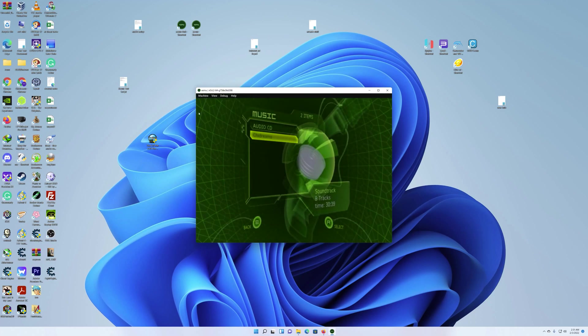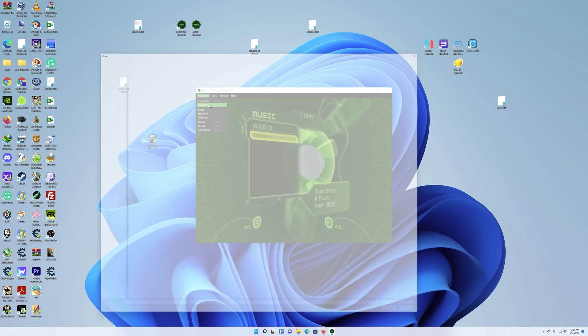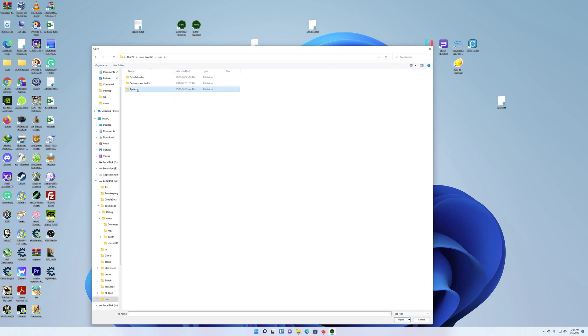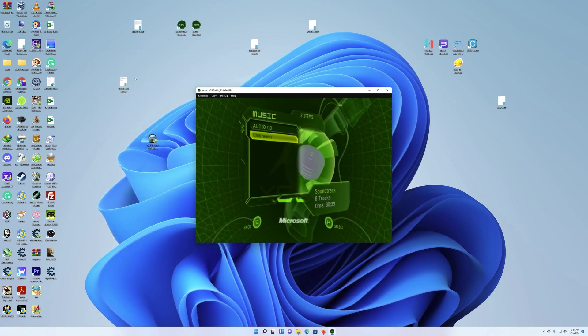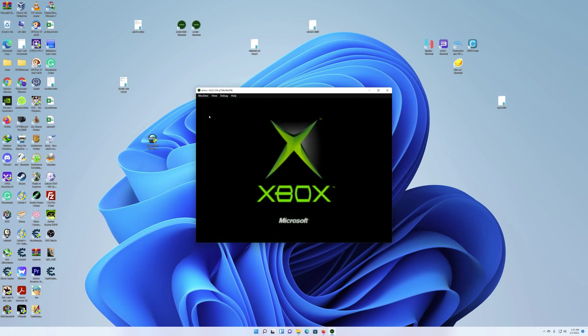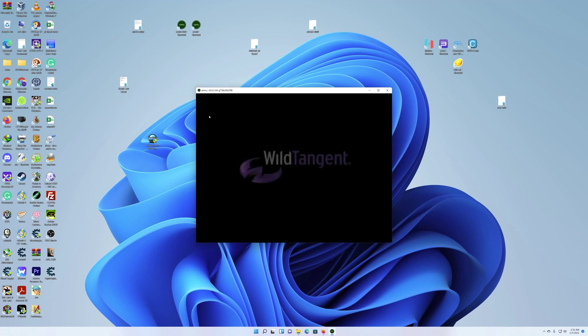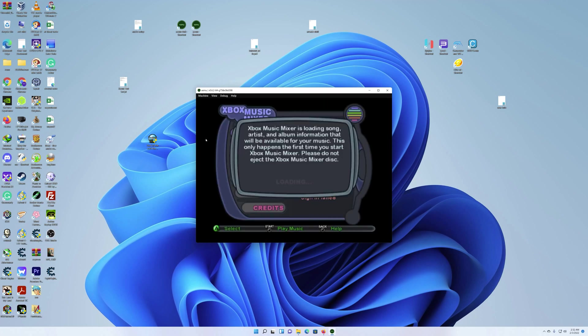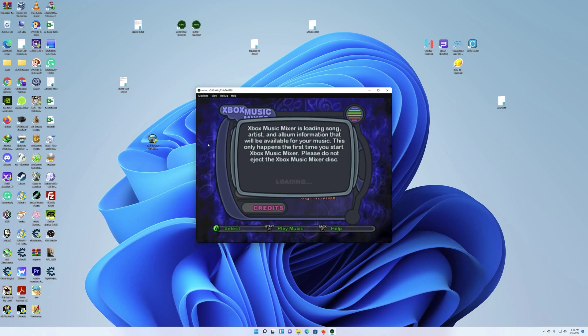So it does work, and then if you want to try it in, like, let's say a game or something, so let's see. Let's try Xbox games here, and we'll go to ISOs, and we'll try this one.